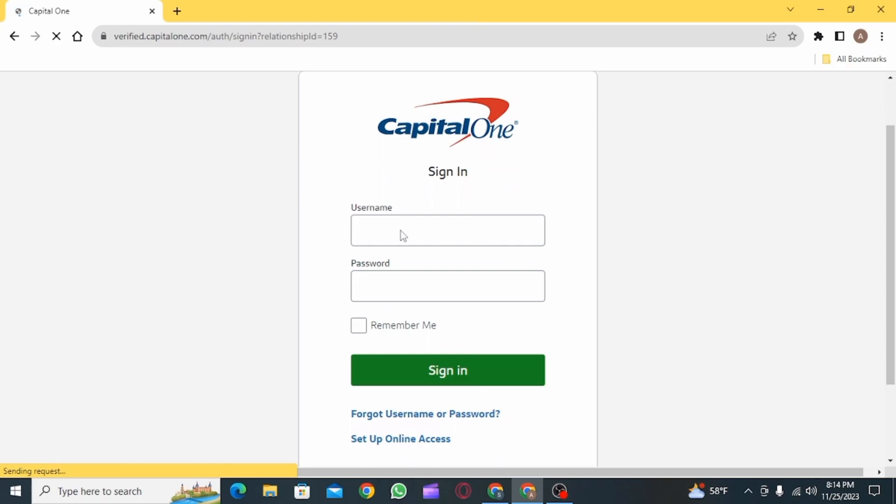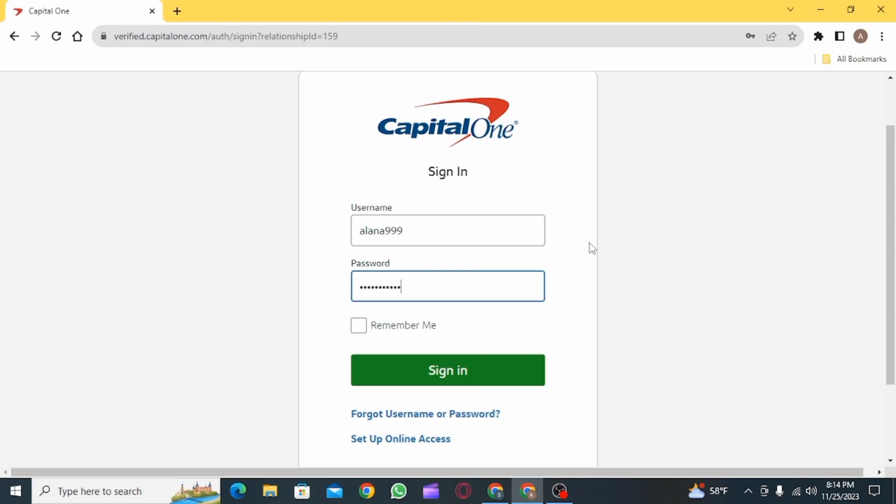Once you're here, you want to enter your username, so go ahead and enter that. After entering your username, the next step is to enter your password.